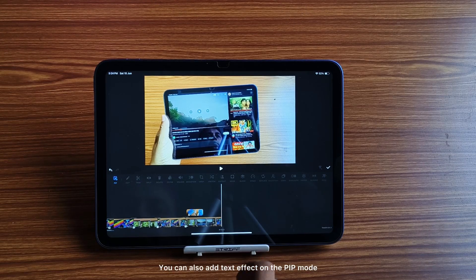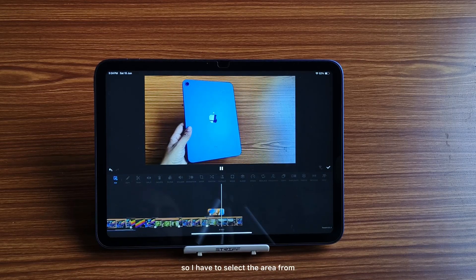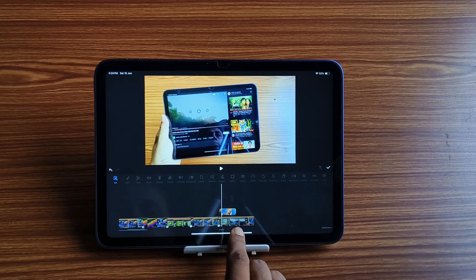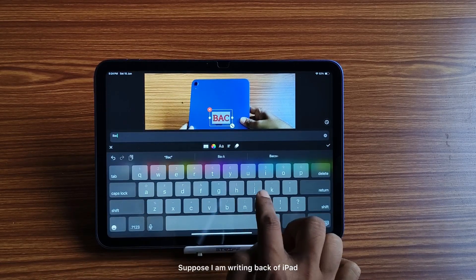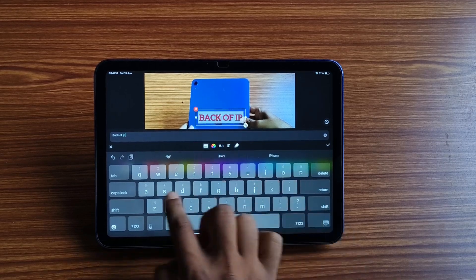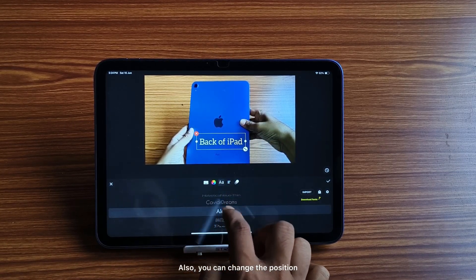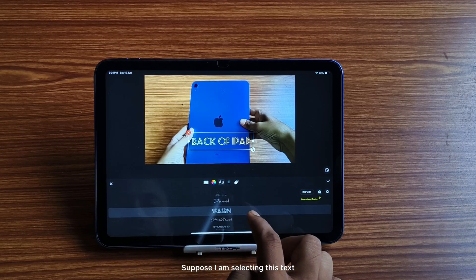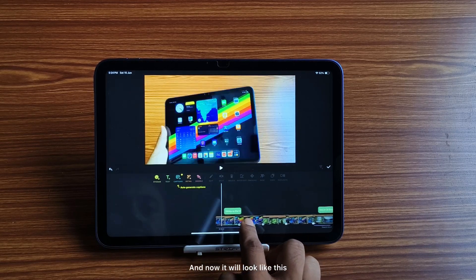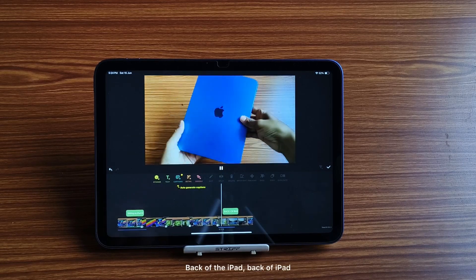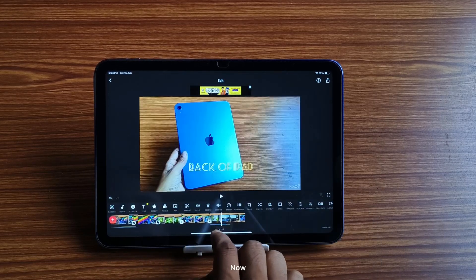You can also add text on the PiP video. Select the area from which the text will appear, click OK, then click on text and write what you want — for example, 'Back of iPad.' You can change the color, font style, and position of the text. Now it will look like this.